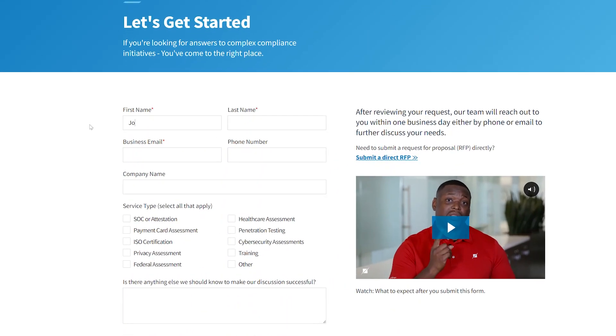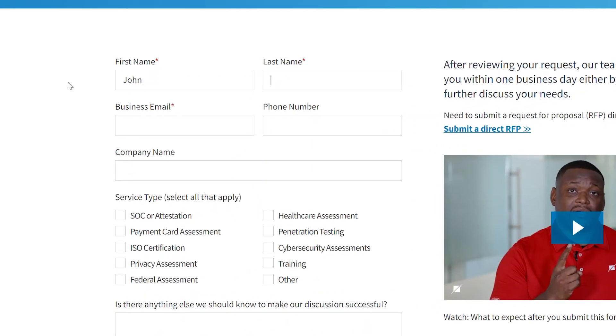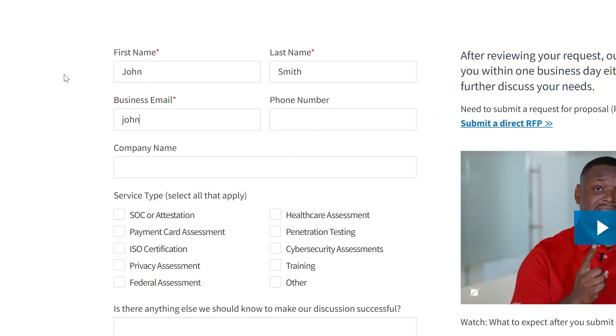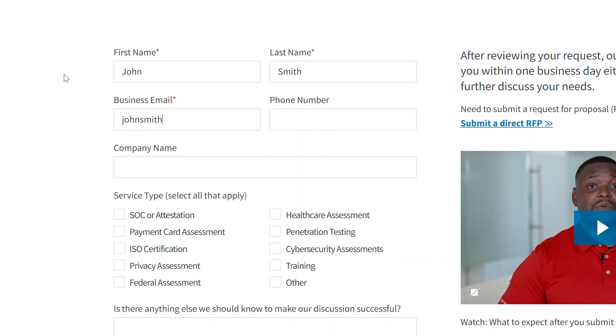Is scope creep giving you the willies? Talk to us. We'd love to talk through your environment, how you handle that card data, and how you can avoid scope creep.